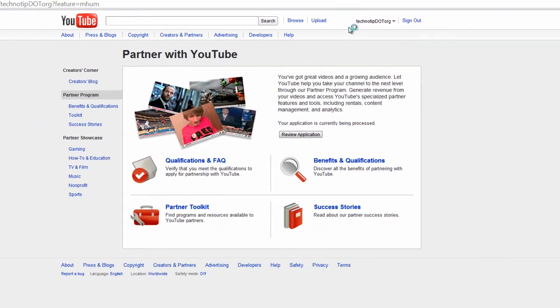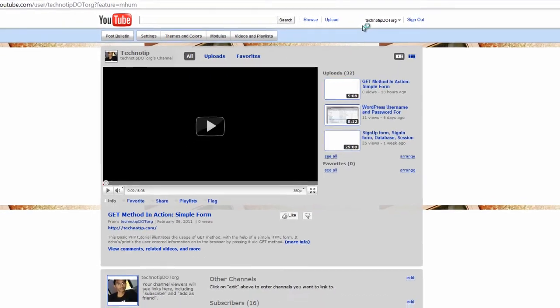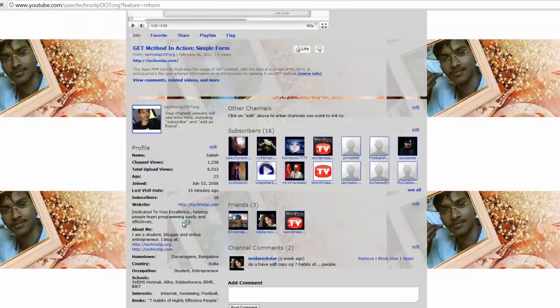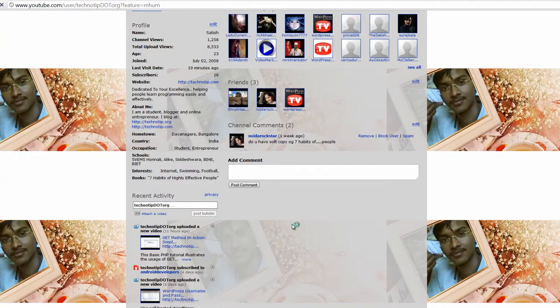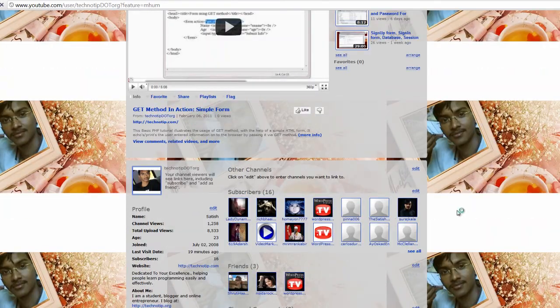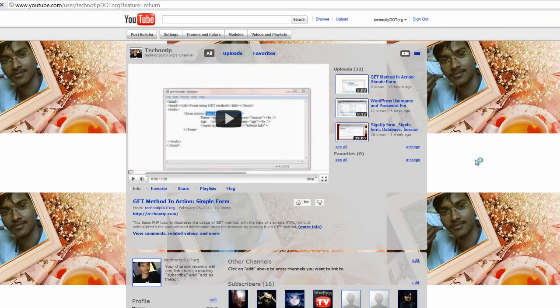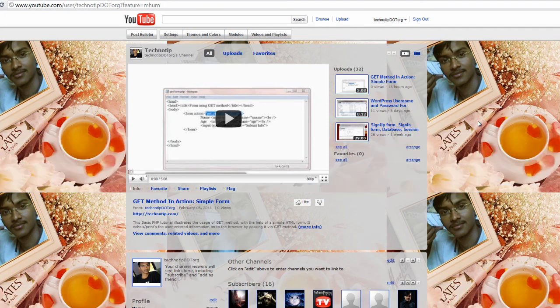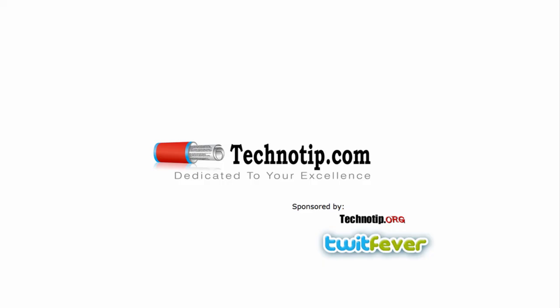This is how we apply for partnership program. Please visit technotip.org. Also visit my website technotip.com and technotip.org. Thanks for watching.